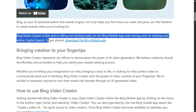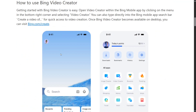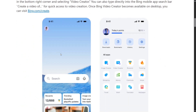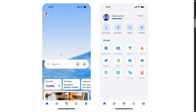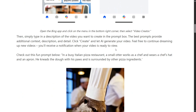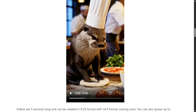Bing Video Creator is free and rolling out starting today on the Bing mobile app — for now only on mobile, not the desktop application. To use the model you need to download the Bing mobile app. Before jumping to the demonstration on mobile, let's check out a few of the examples they have provided. You can see the Bing Video Creator option is now present on screen, along with some sample videos the team has added.